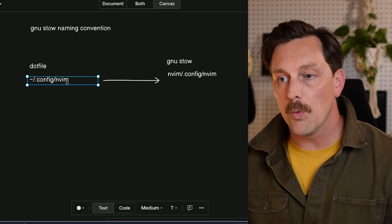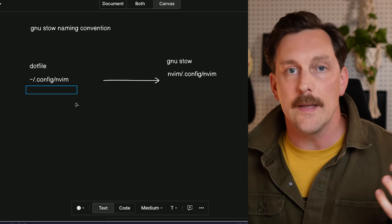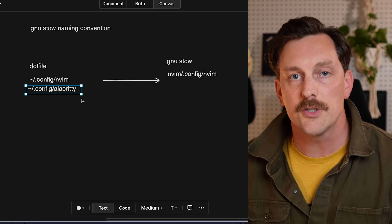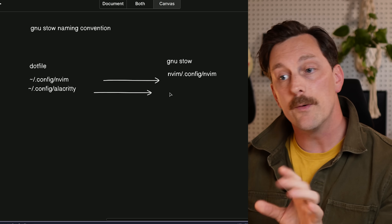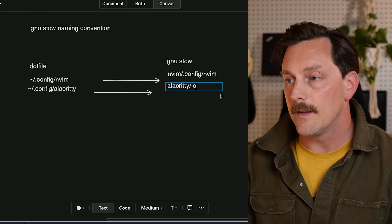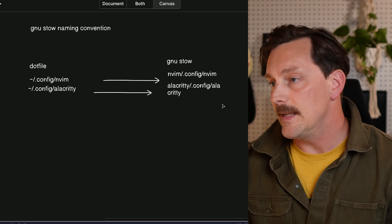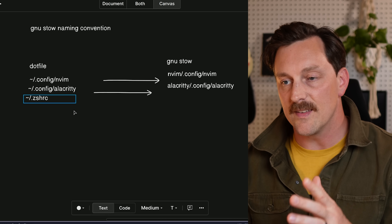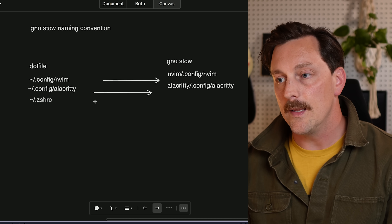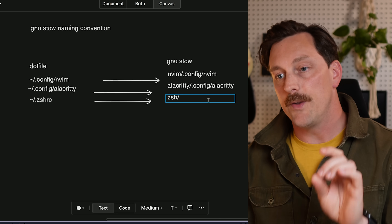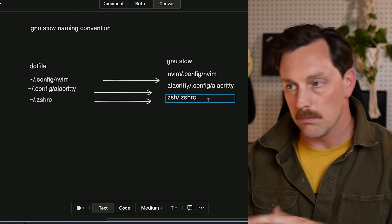Let's do a couple more examples. For Alacritty, whose configs live at ~/.config/alacritty, you create a new alacritty package and recreate the .config/alacritty directory structure inside it. For .zshrc, which lives in the home directory, you create a zsh package and name the file exactly where it needs to go — your home .zshrc. Simple and clean.